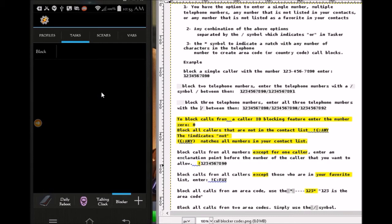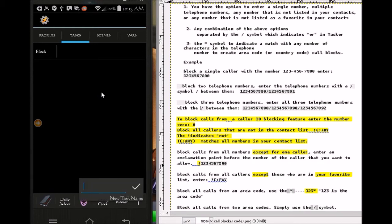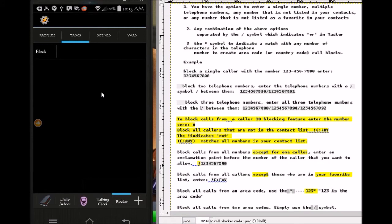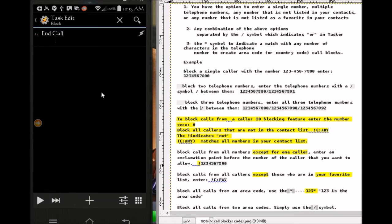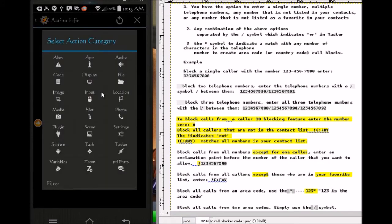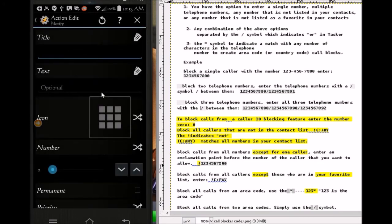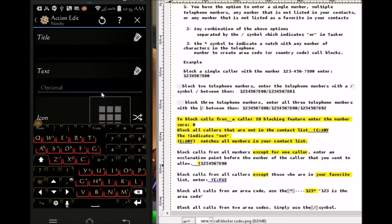If you're happy with this, you are done — this is all you need. But you can add a few things. The first thing I'm gonna add is a notification — a status notification that a phone number is blocked. On the task profile we'll open the block task and add to it by hitting the plus sign, then alert — notify. The text I want it to notify me is the number that's blocked and the time.